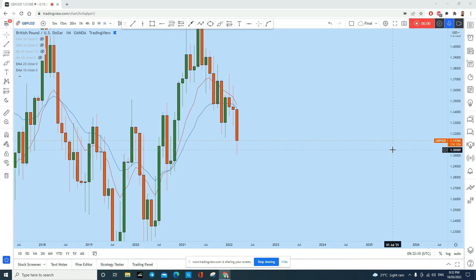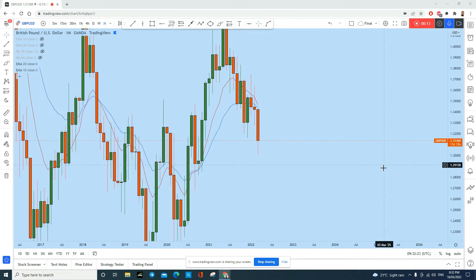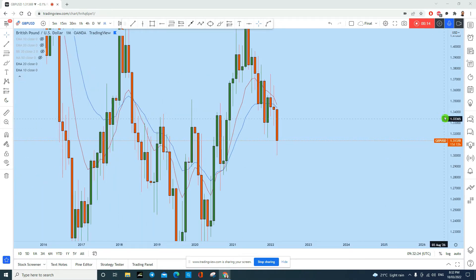What's up traders, let's do a complete multi-time frame analysis of British Pound US Dollar and find out what kind of trading opportunity we have in this instrument. First of all, we have to see the bigger picture to see the major direction in the market.